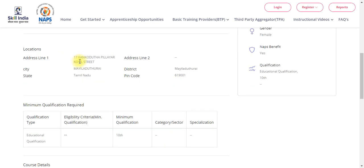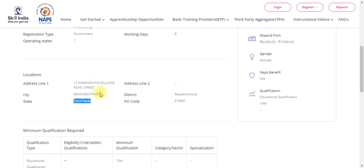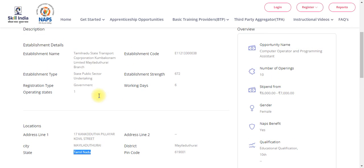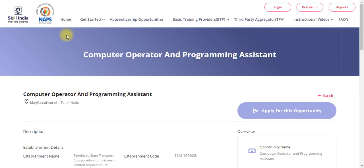This is the address location — Pillayar Kovil Street. This is the address. You have to find the job posting. Open the link in the description.